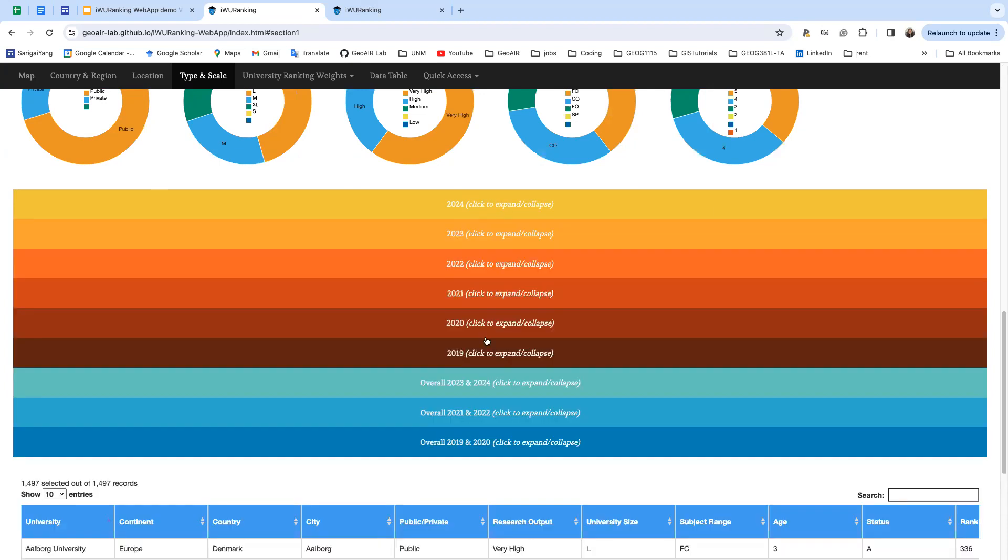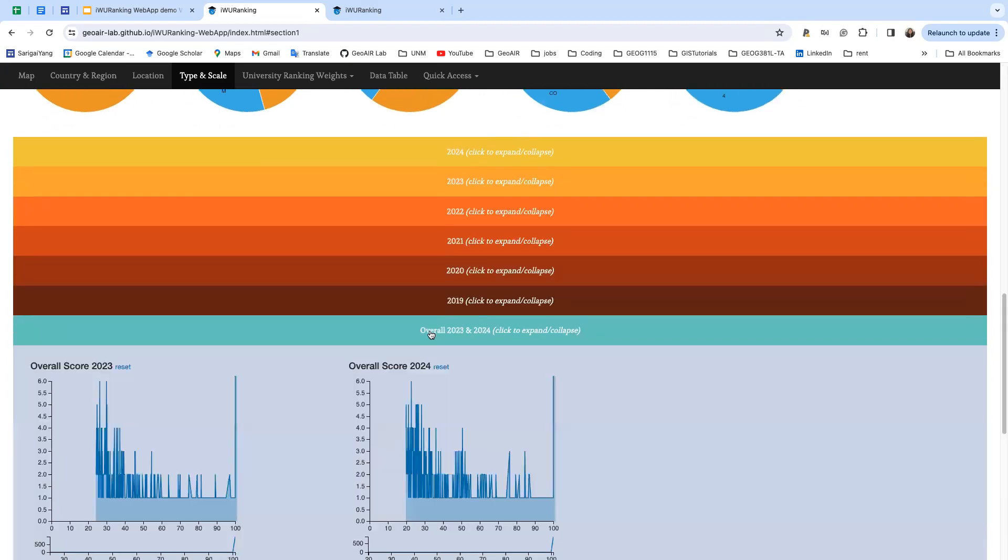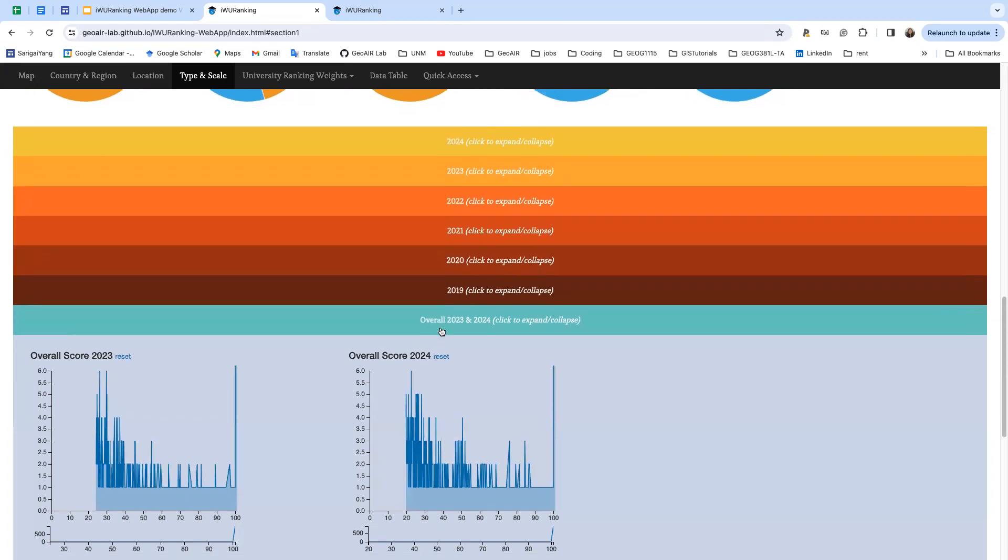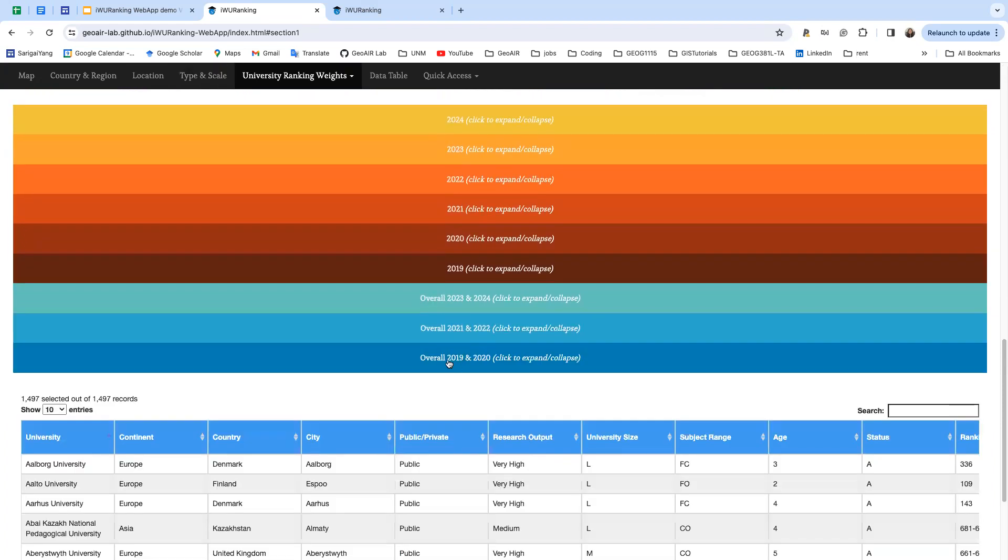We also have overall scores of universities from 2019 to 2024.